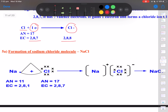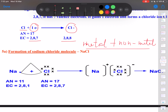When metals react with non-metals, a salt is formed. There is an exchange of electrons: metals are electron donors because they lose electrons and are electropositive, while non-metals gain electrons because they are electronegative. Let us understand this with the example of NaCl.